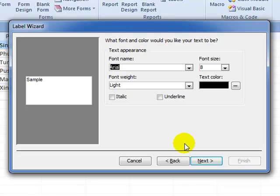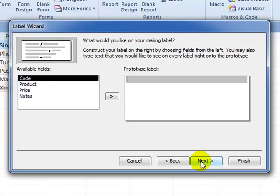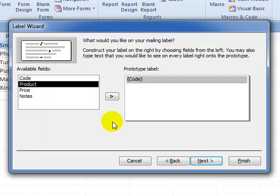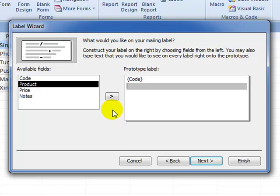Now this screen is how we get those four fields onto the label. We click code and then push it across, but we're asked to place each of these fields on a separate line. So if I press enter, you can see that shaded area has moved to the next line.